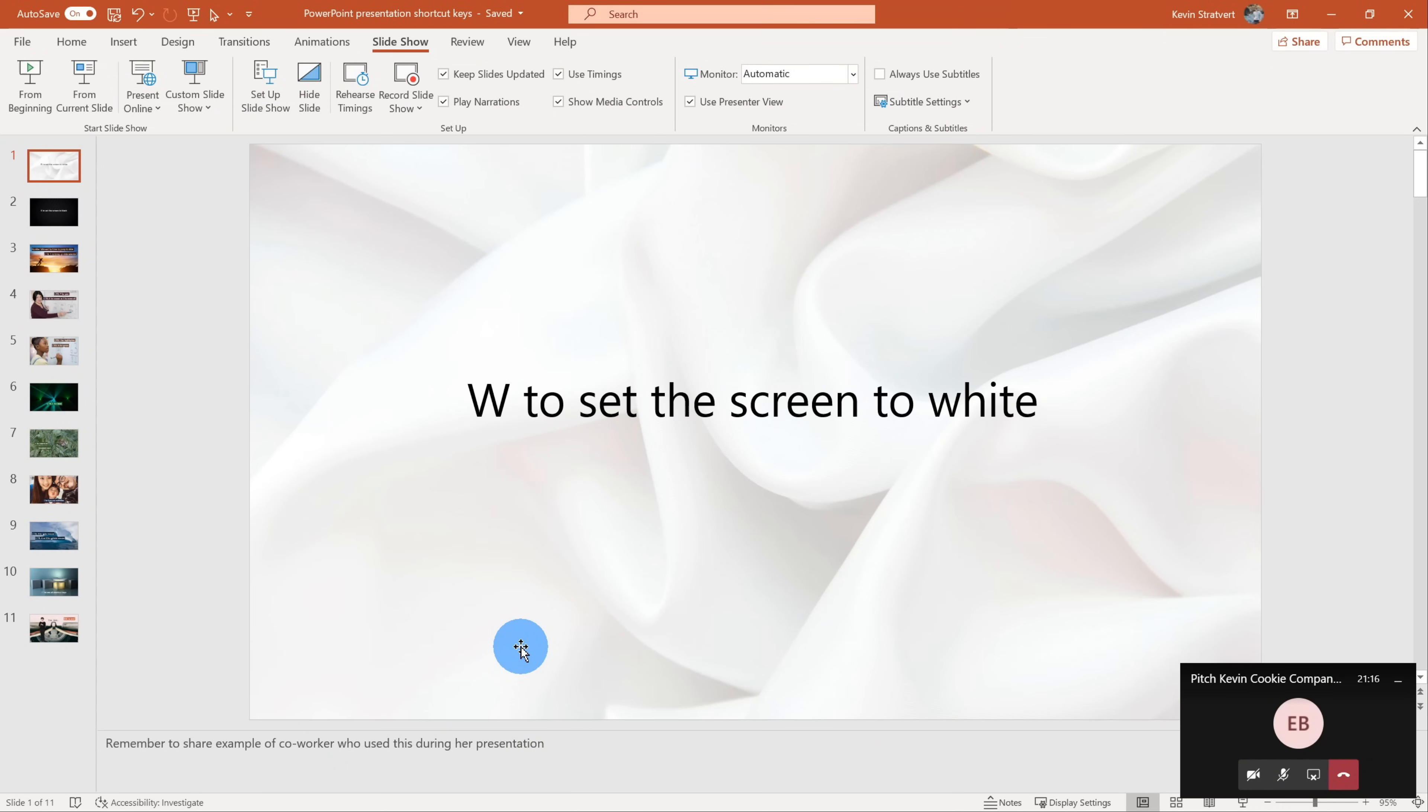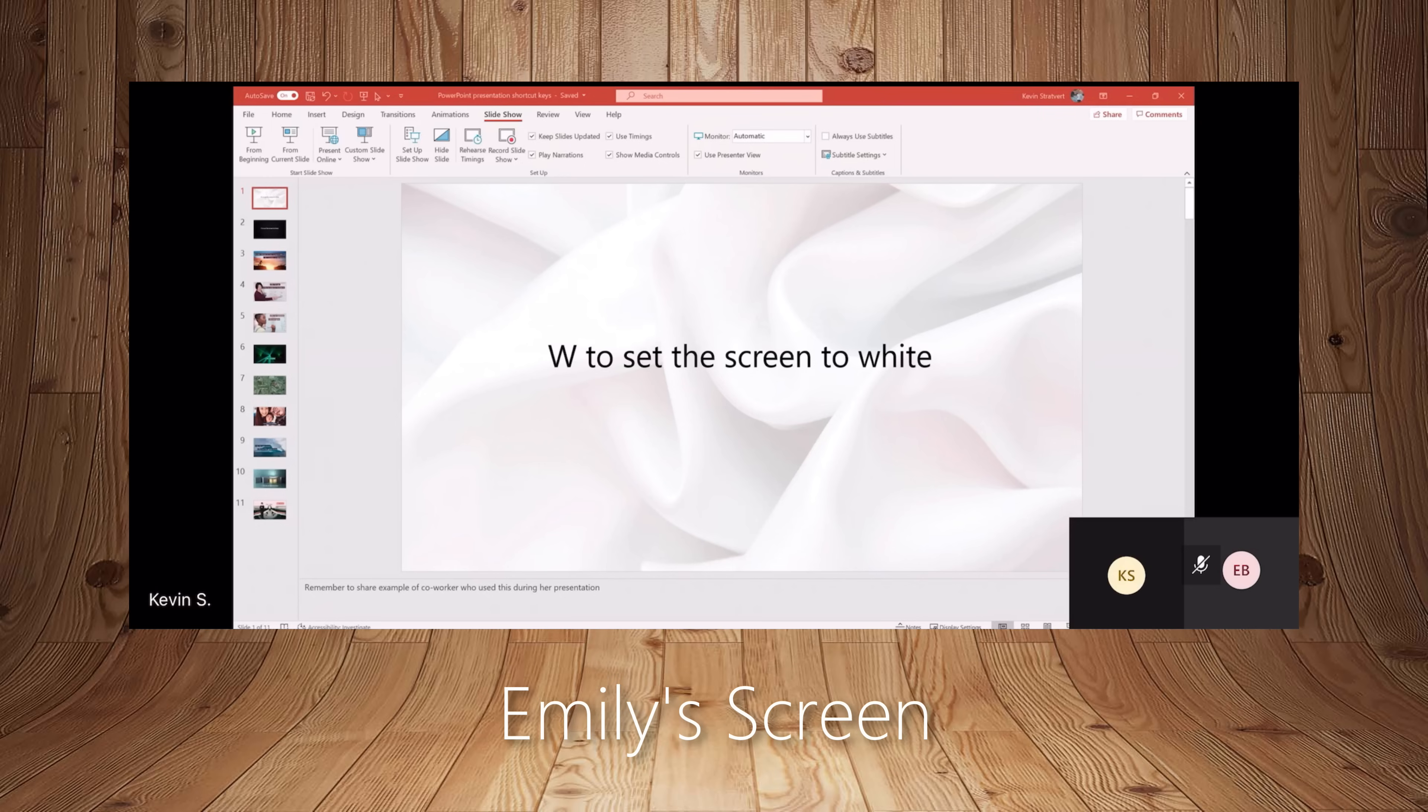This brings up a PowerPoint presentation and right now I'm sharing the entire window. If we look over at Emily's screen, you'll see right now she sees everything that I see. So she sees all the PowerPoint and Chrome. She sees the slide sorter on the left hand side and then she sees the slide in the center of the screen.